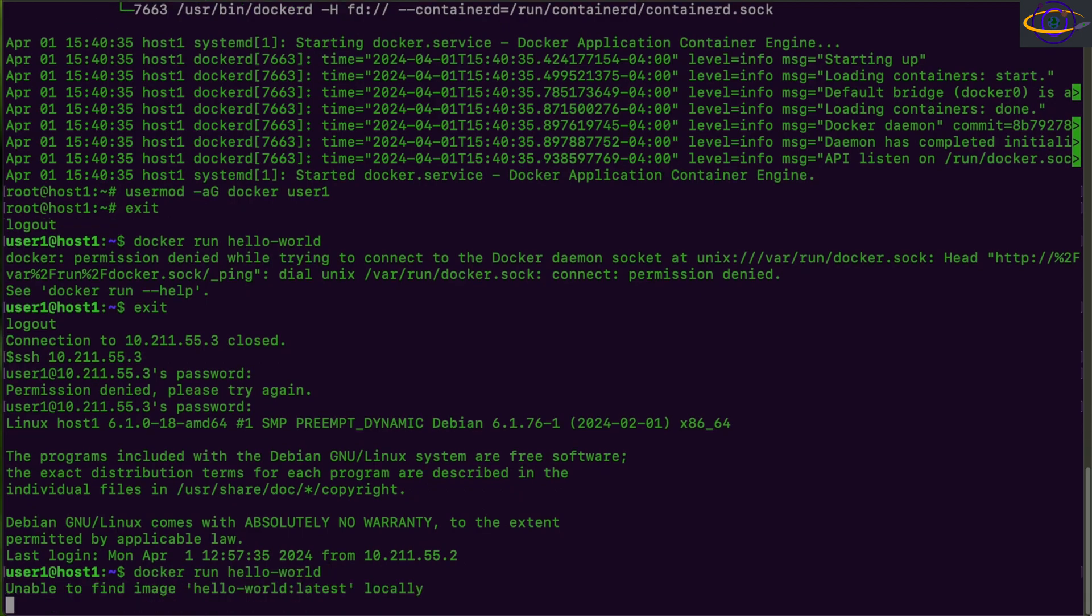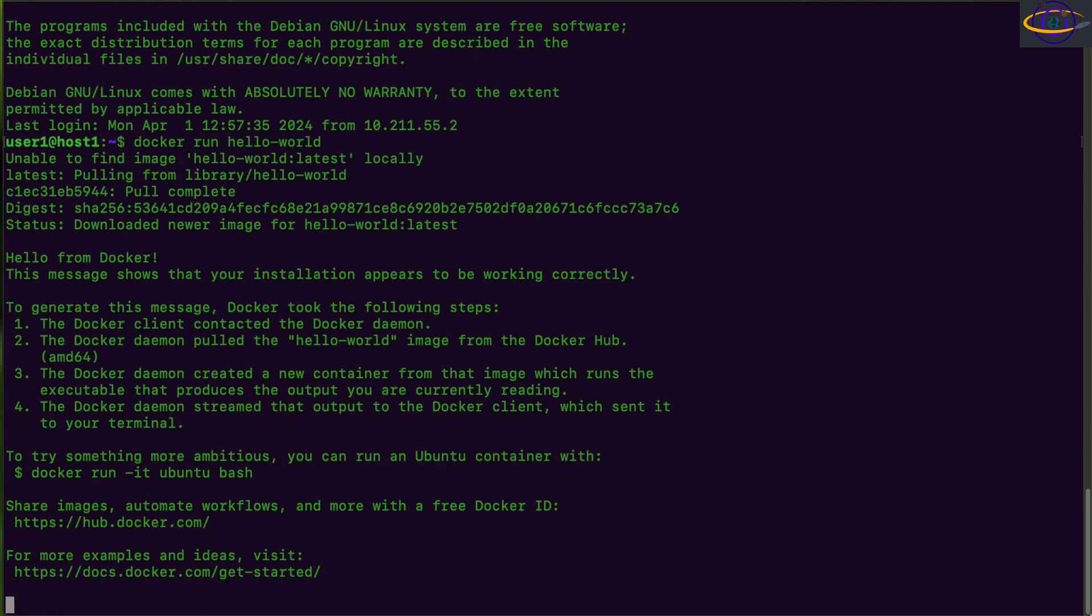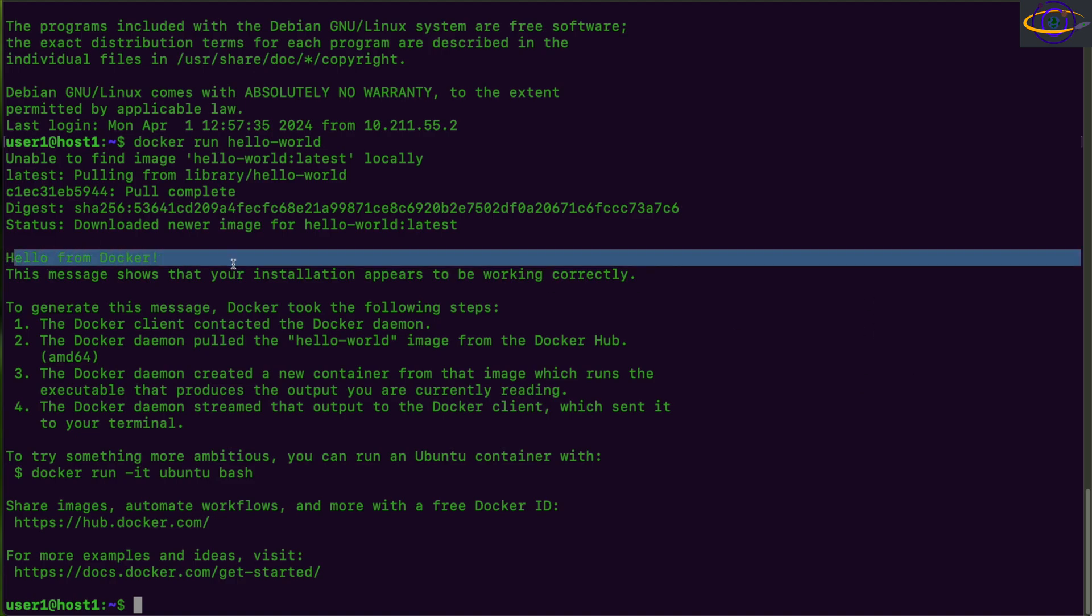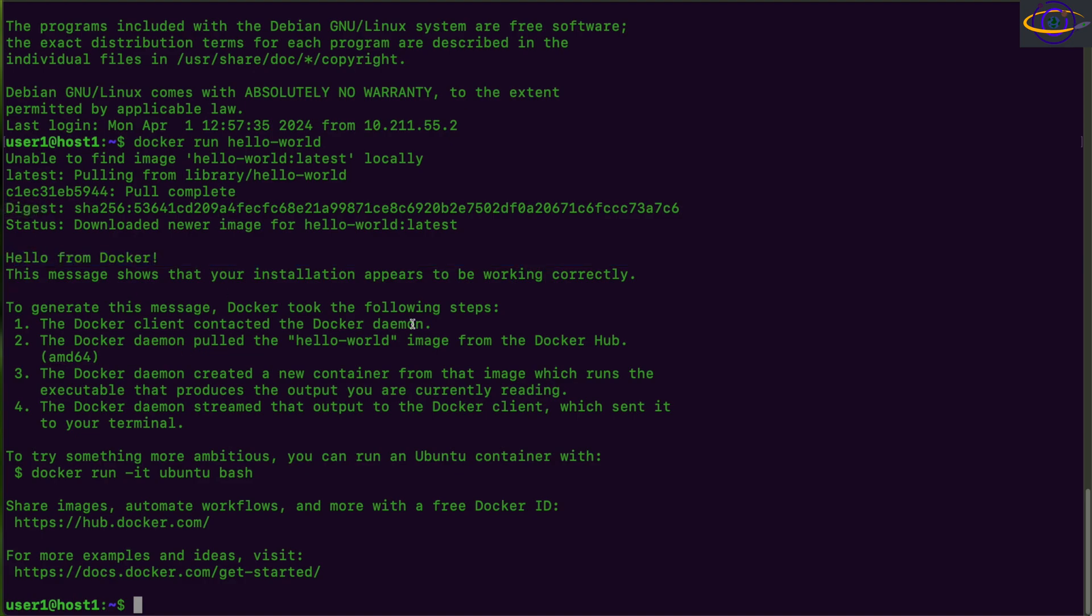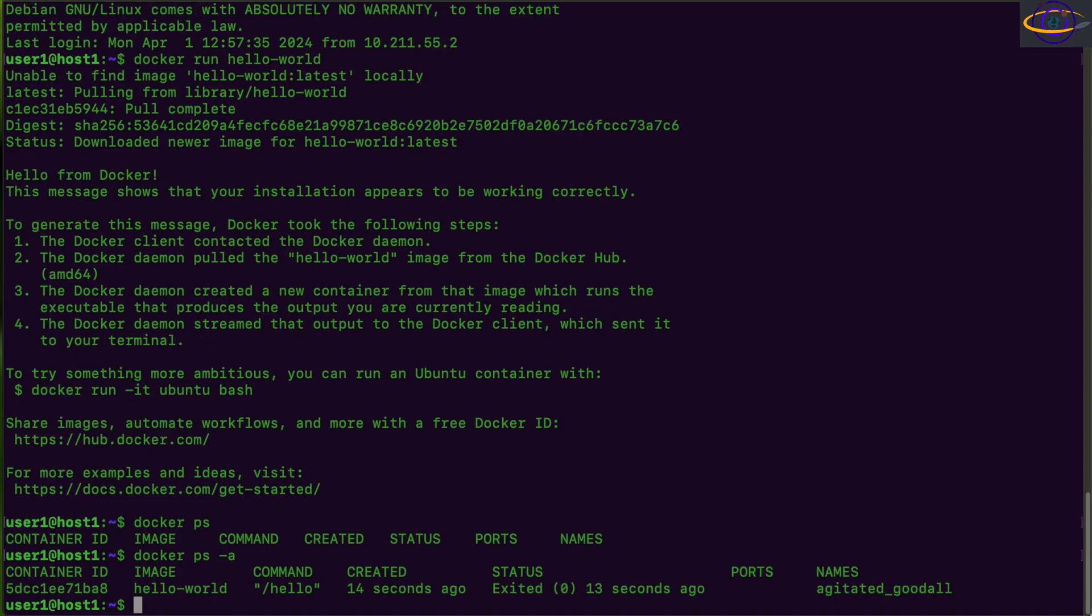Now, there we go. We're back in. We can run hello world and it works. So that is the hello world program right there. Now we're going to go ahead and run Docker PS. You see nothing there because it closed. Docker PS dash a, and you see a completed or exited container. That's our hello world container.